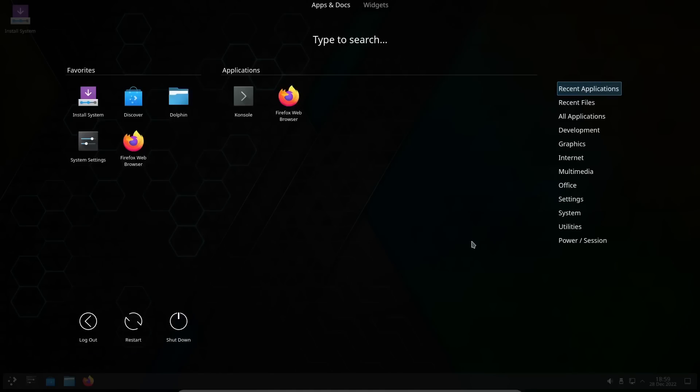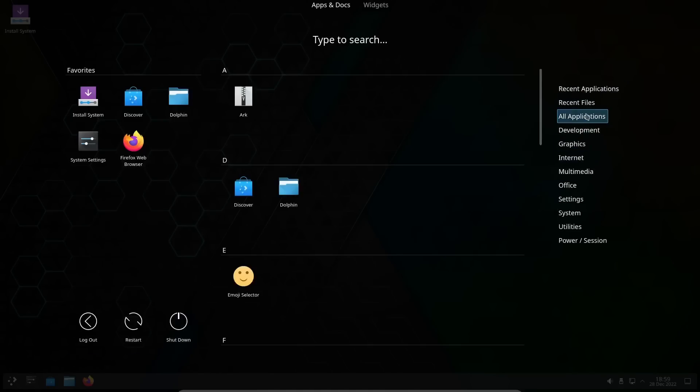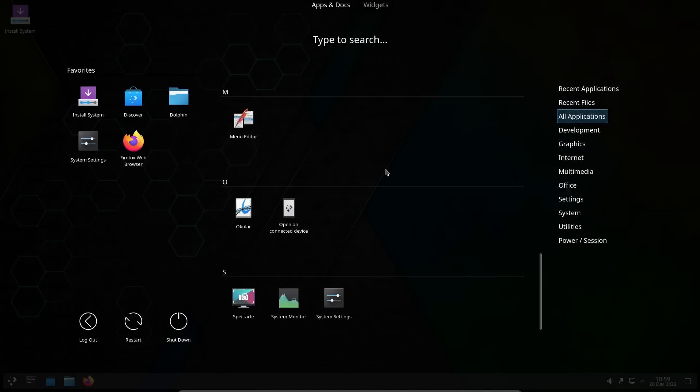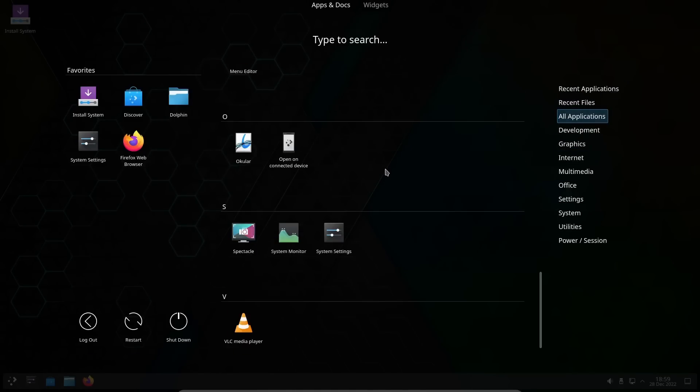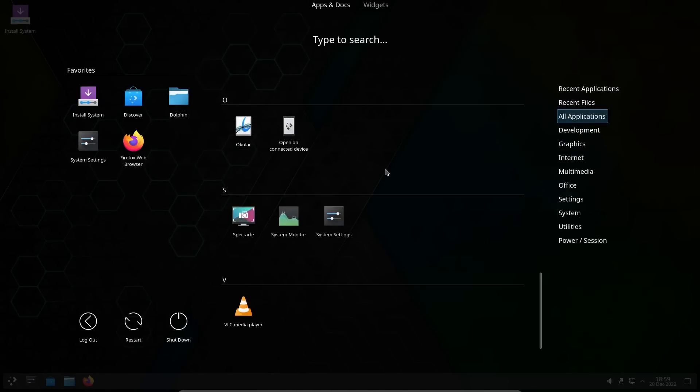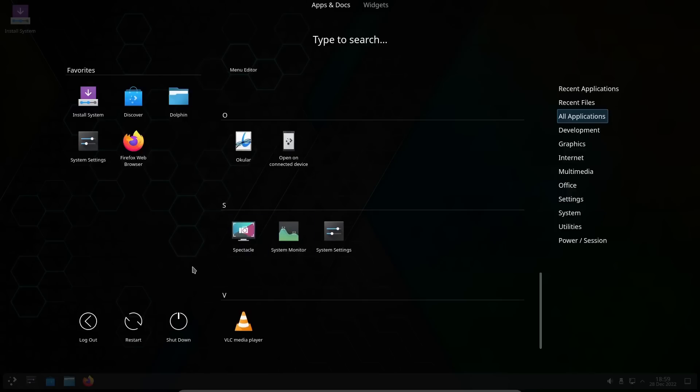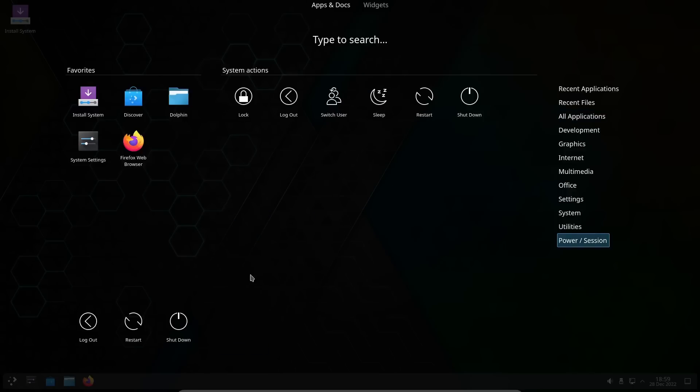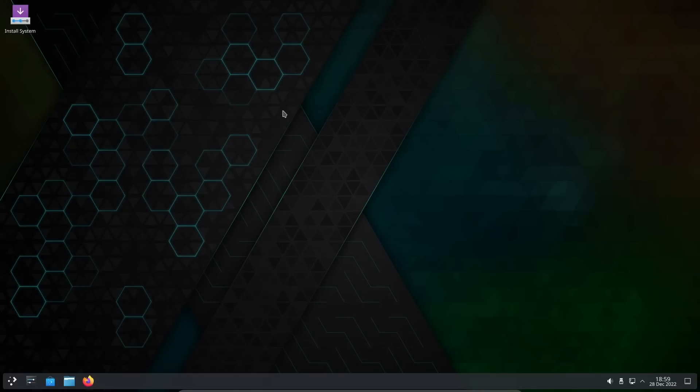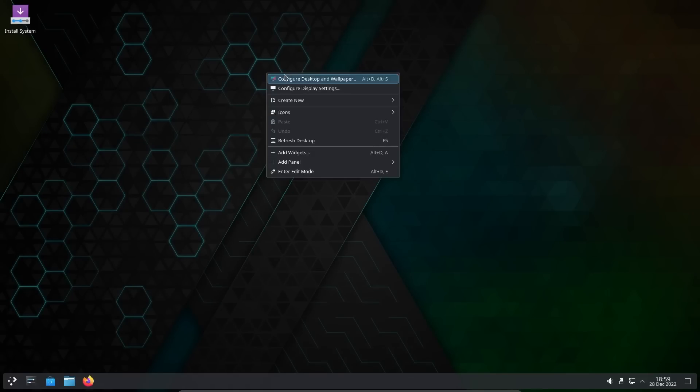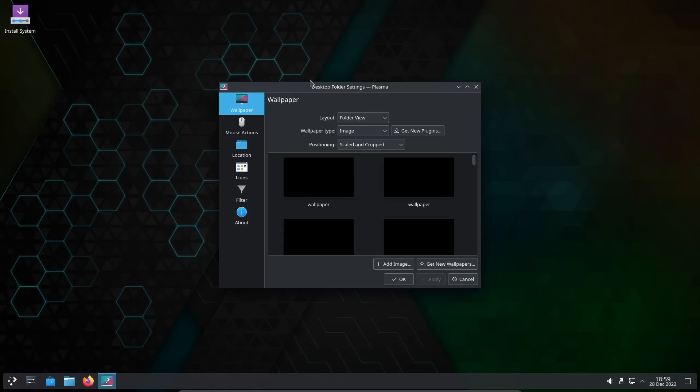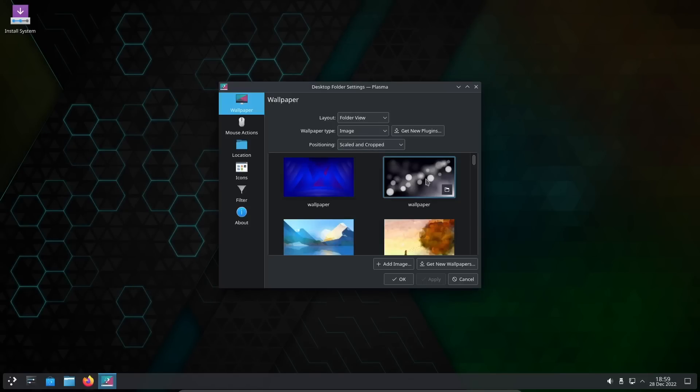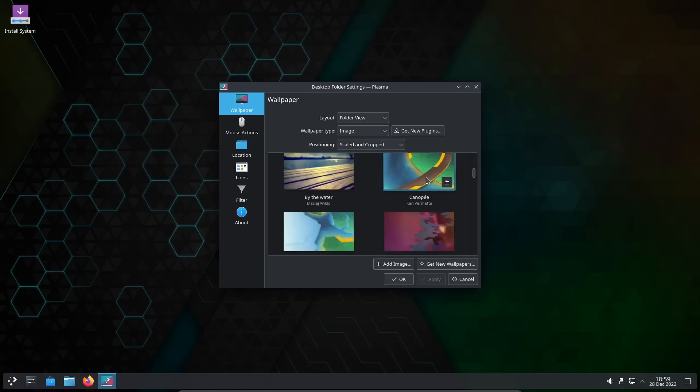Let's go back down here to all applications, go past console. You got menu editor, Okular, System Monitor, System Settings, Spectacle for your screenshots, VLC for your media.